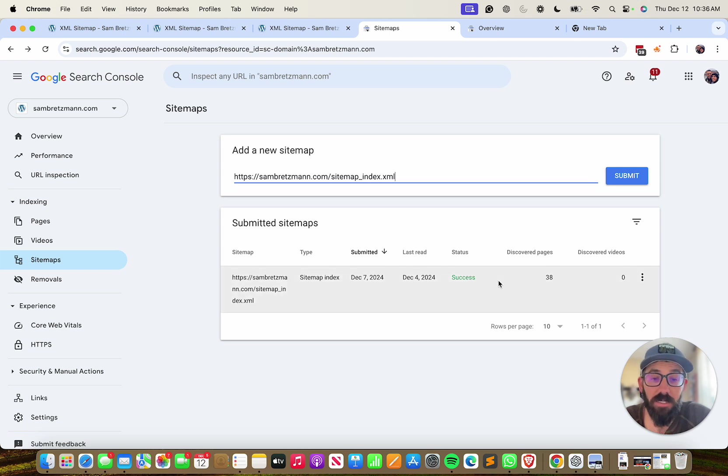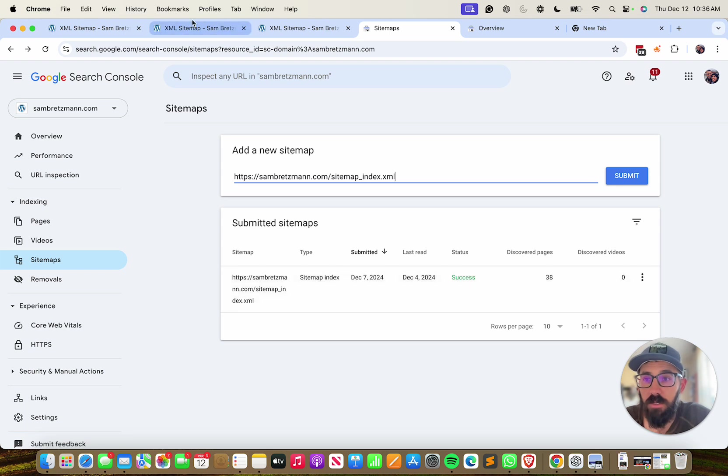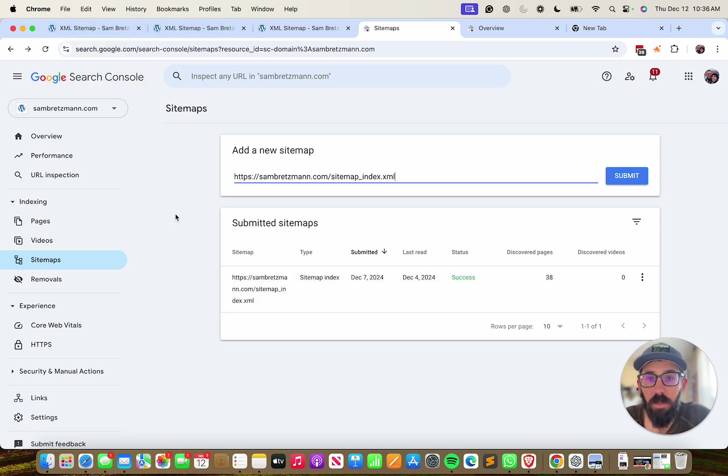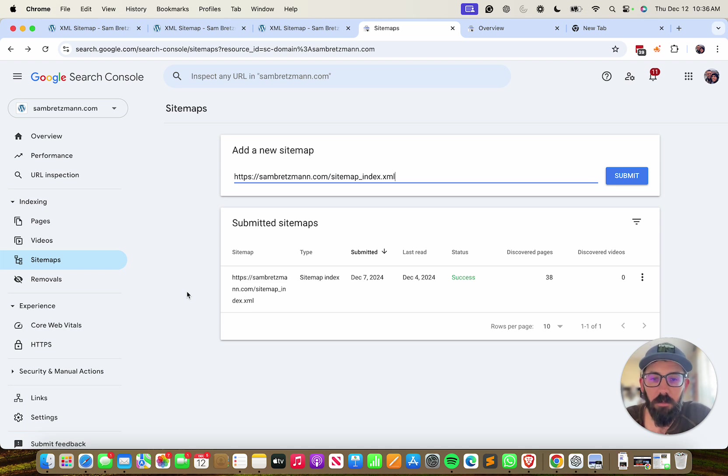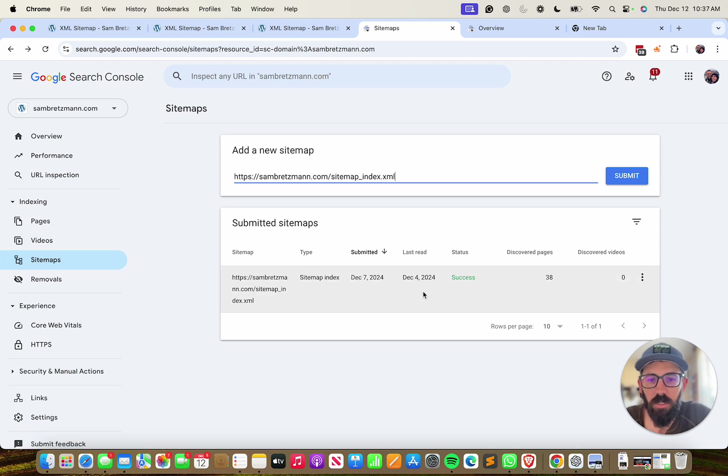And that's it. Now you have your sitemap submitted. In most cases, the sitemap should be automatically updated, and so as you create new content on your website, that'll get updated. And from time to time, you'll want to come back here and check and make sure that Google is still reading your sitemap.